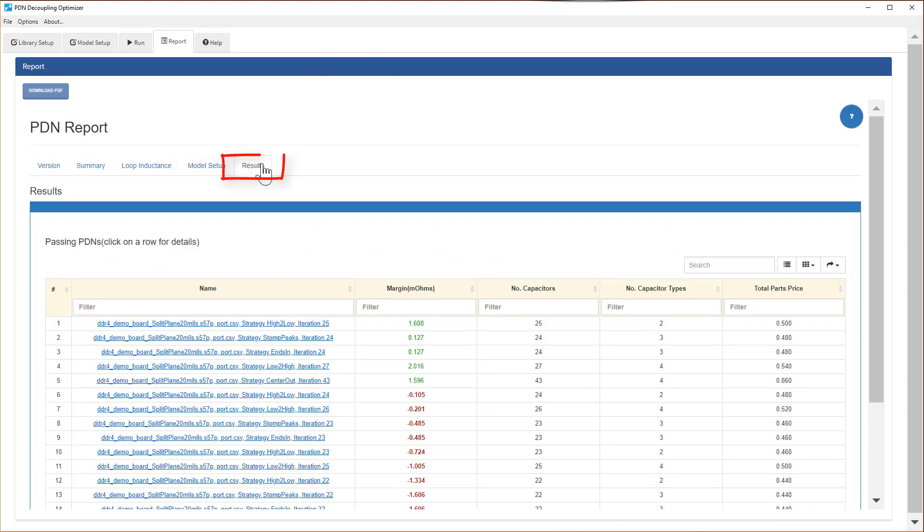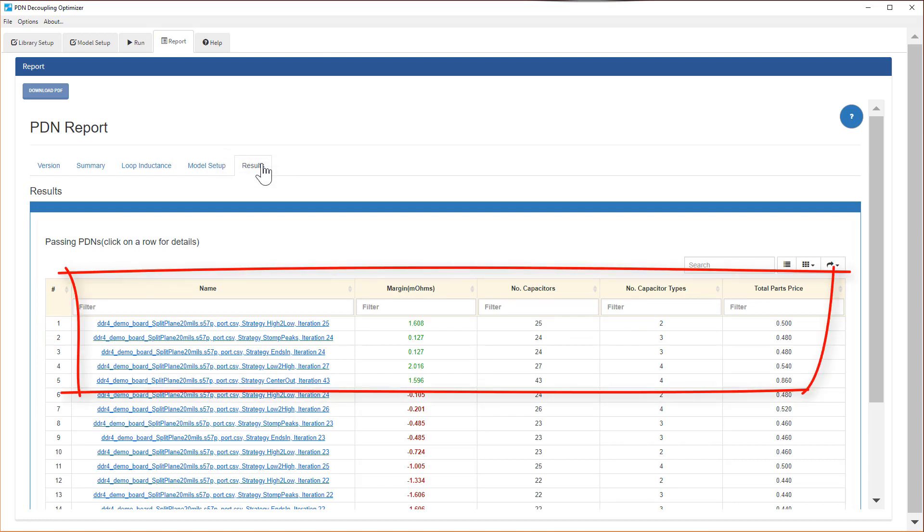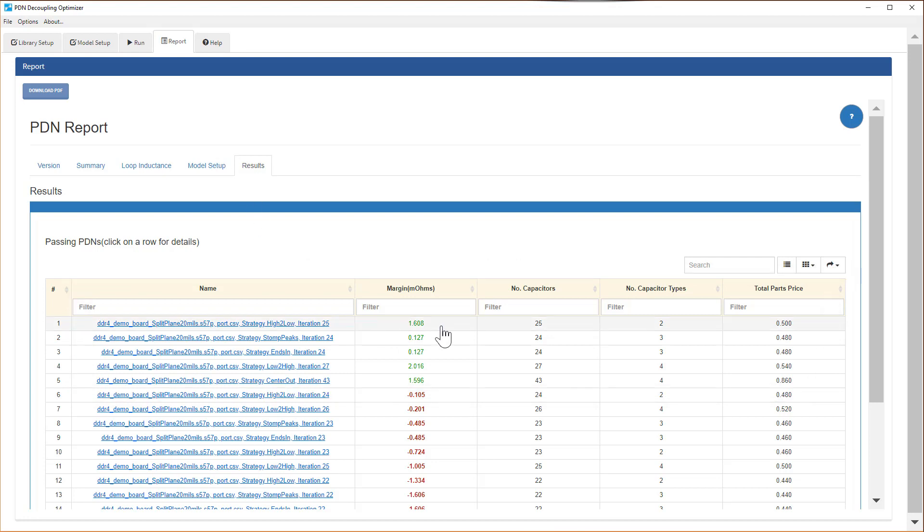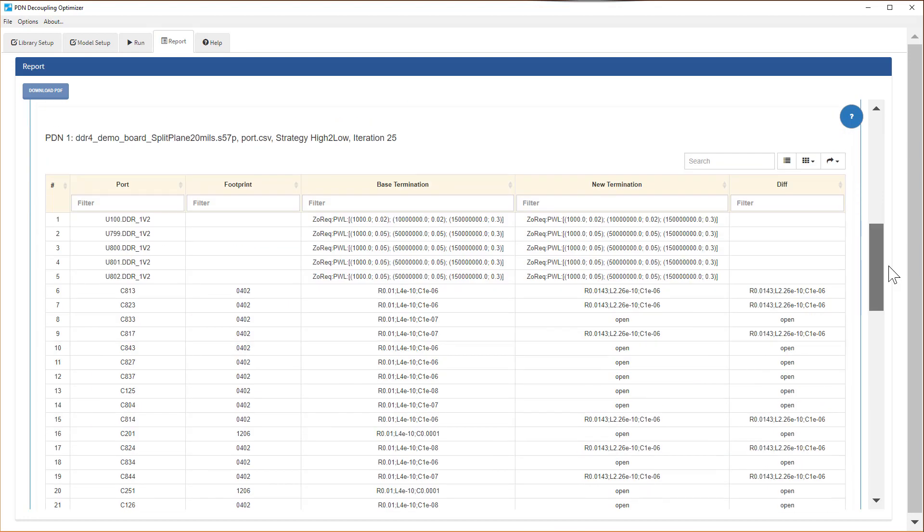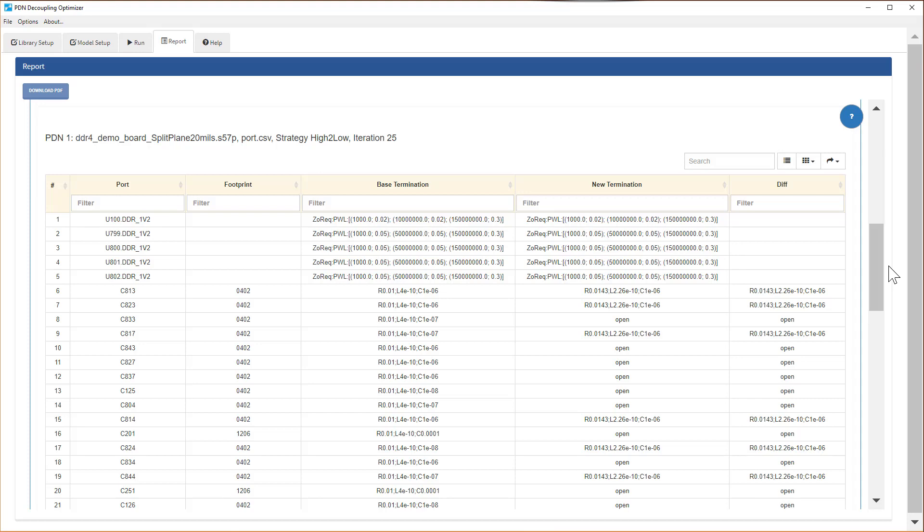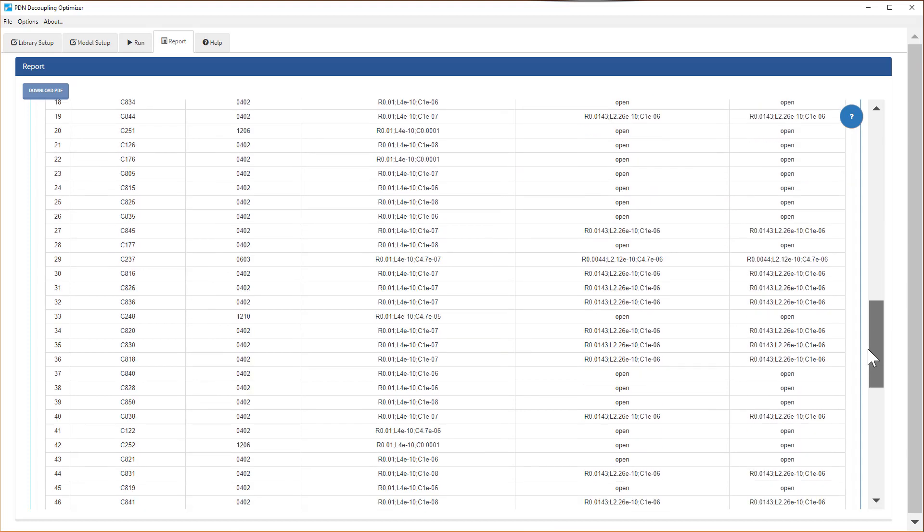The Results page shows you the cases that meet the target impedance by a certain margin, number of capacitors, type, and cost. Let's take a look at the solution with the least amount of capacitor and types. The table shows the capacitors which are needed, displaying capacitor ESR and ESL values.